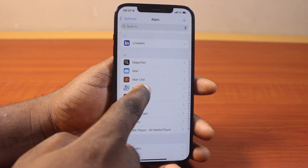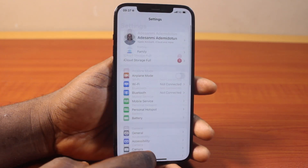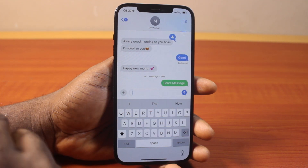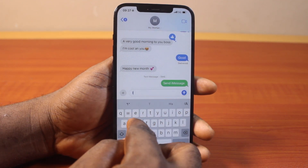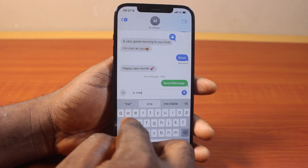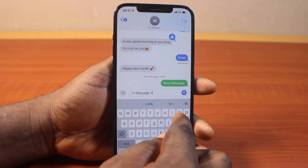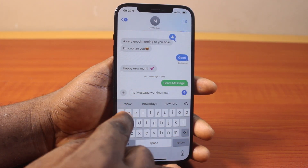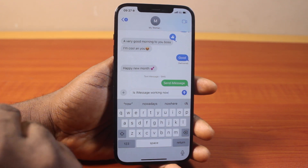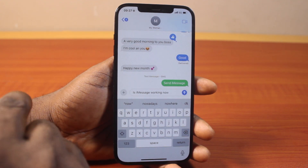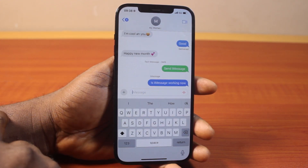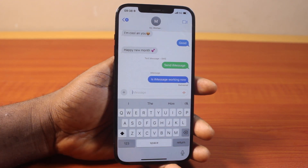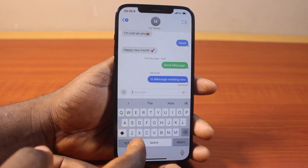Once the number is checked on the iMessage page, go back to the messaging app on your iPhone. Locate the contact who uses iMessage and send a test message. This time, instead of being sent as SMS, the message will be sent as iMessage, and you won't be charged for it. That's how you fix iMessage not working on iPhone on iOS 18.